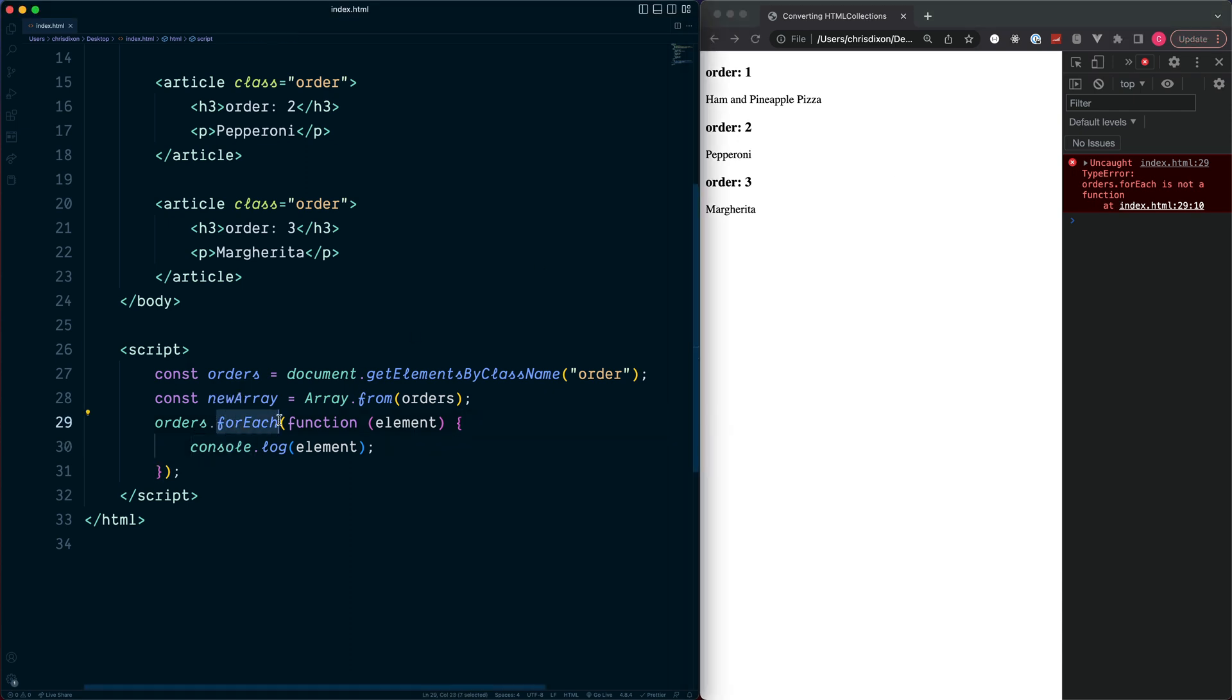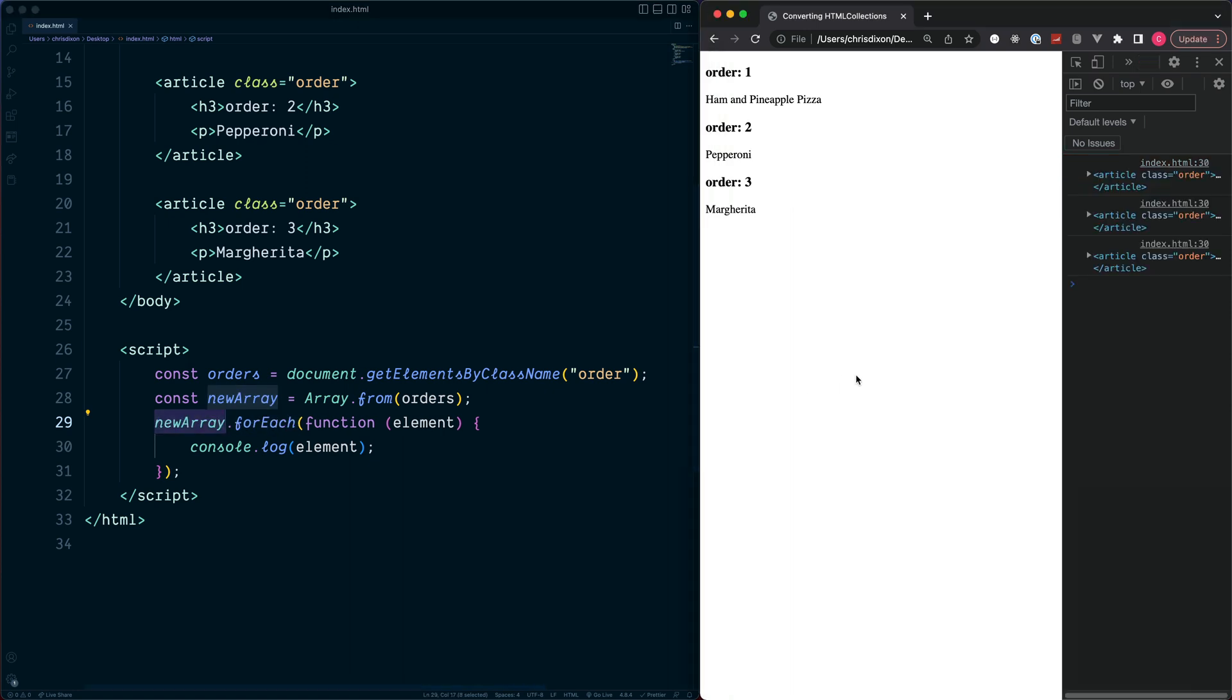Let's reinstate this, and this is how we can convert an HTMLCollection to be a JavaScript array.